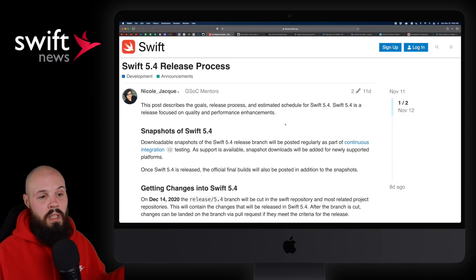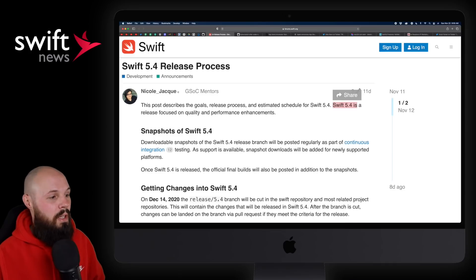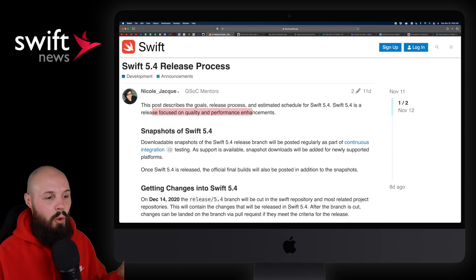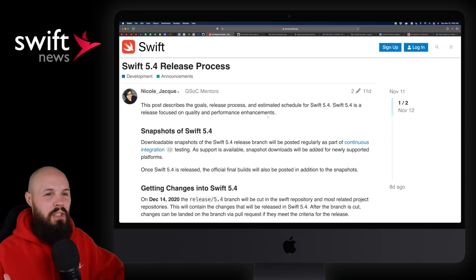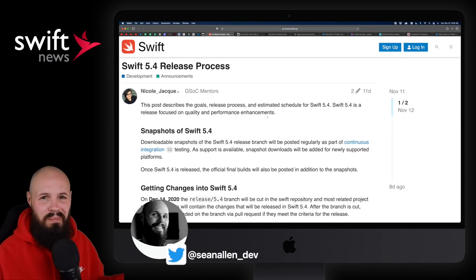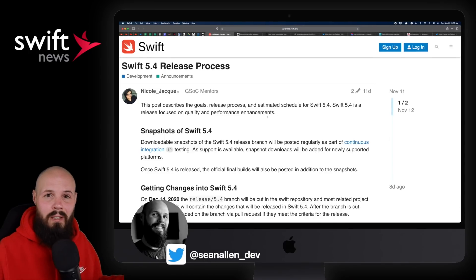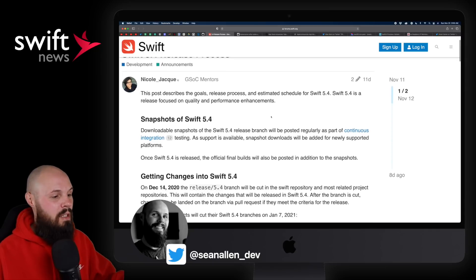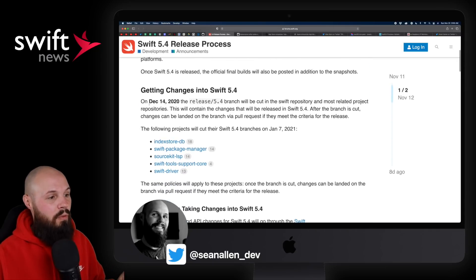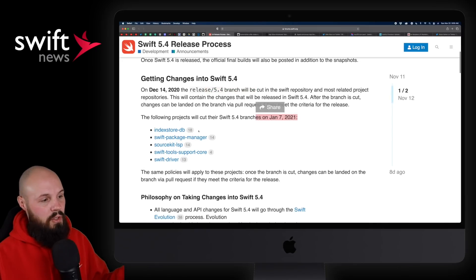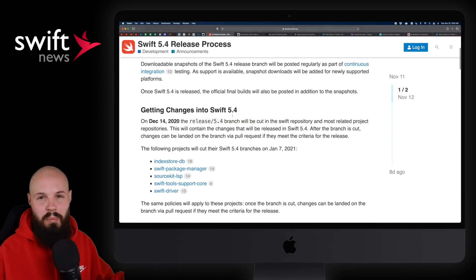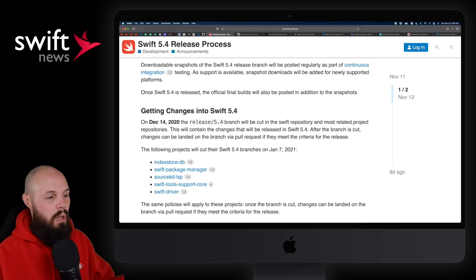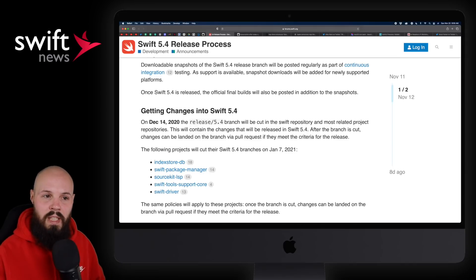The big thing of note here is Swift 5.4 is a release focused on quality and performance enhancements. So you may not see a lot of mainstream new language features, which isn't a bad thing at all. The other thing to point out is timing — December 14th is when the branch will be cut, January 7th for some other projects. Usually — and this is pure speculation — it's a couple months after this happens for the actual release.